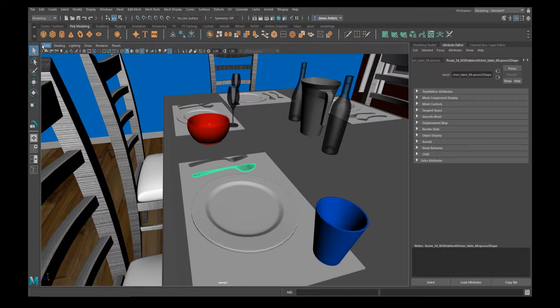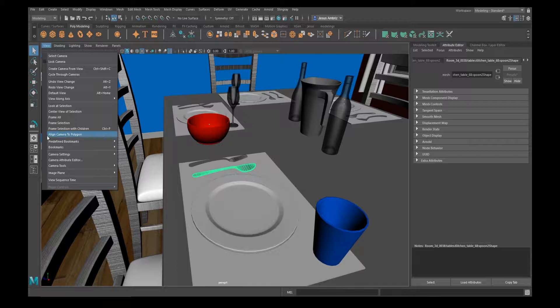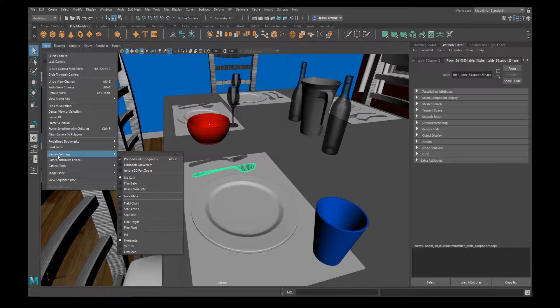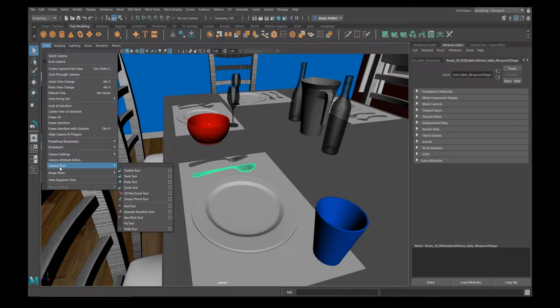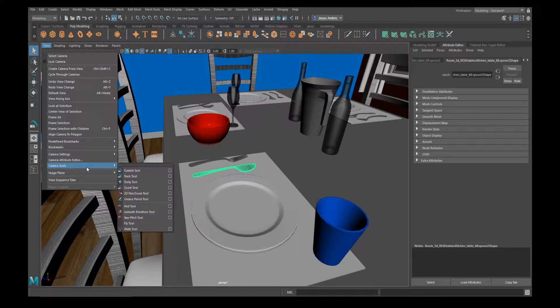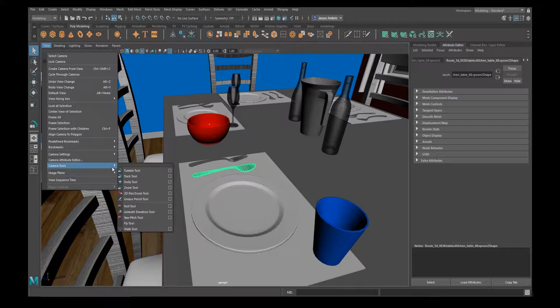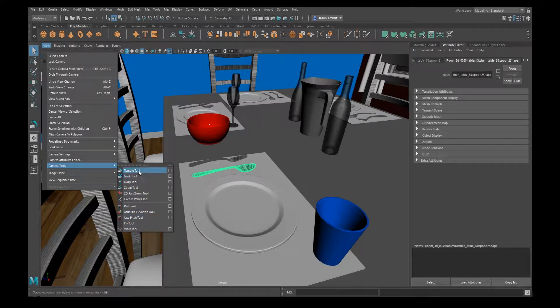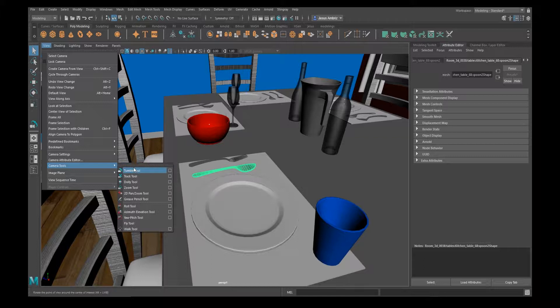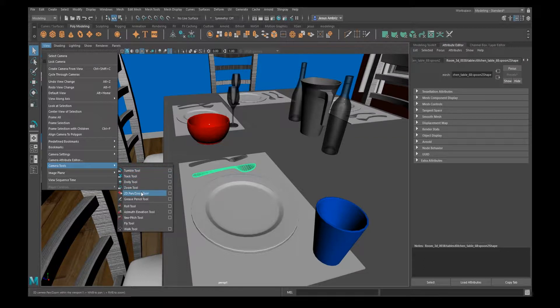Now for tumbling around and zooming in, if you go under Camera Tools, all the same tricks are in here—the Alt, the scrolling back and forth—you can do all that in here, but it's just a lot slower when you do it this way.